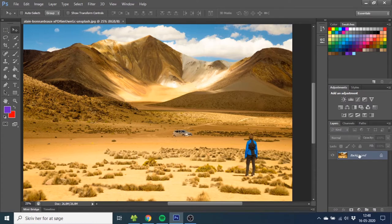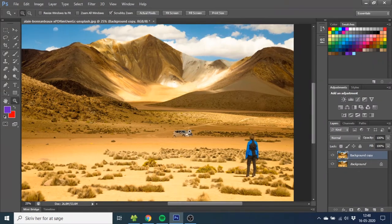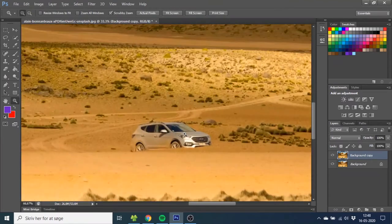First, you want to go to the background and drag it down to new layer to make a copy of it. This way you're working on the copy instead of the original. Then you want to zoom in on the object you want to remove.